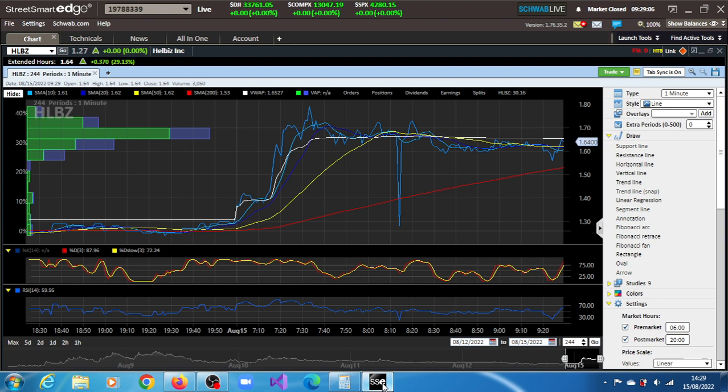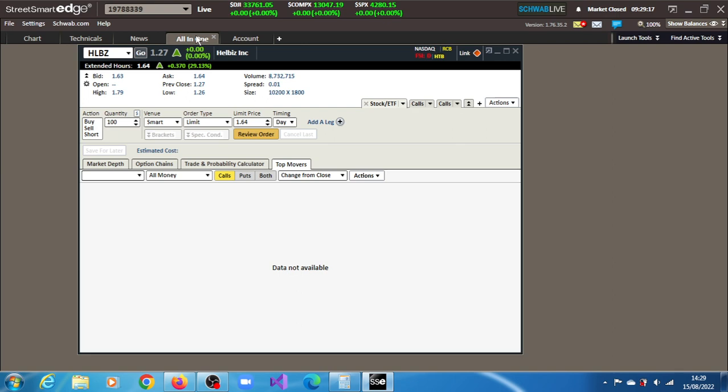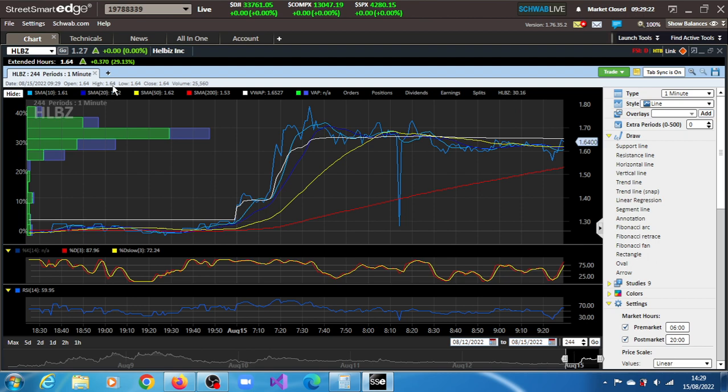HLBZ stock is on the move in this session of the 15th of August 2022. The market is opening in a few seconds. It has gained 29.13%, volume is 8.6 million shares and counting, I believe it's 8.7 million shares and counting.